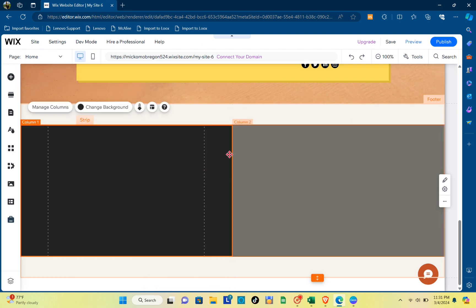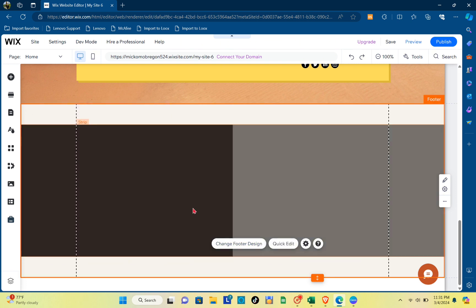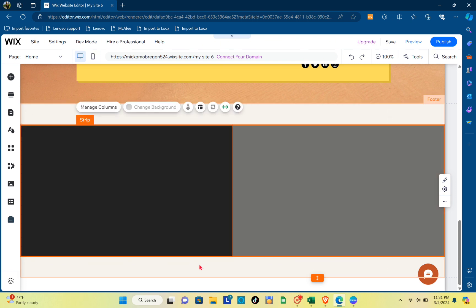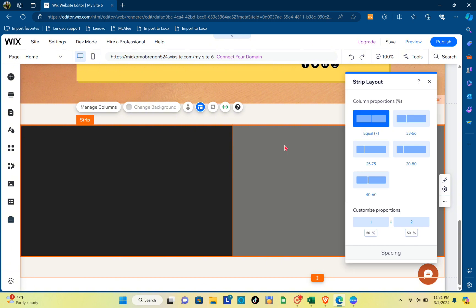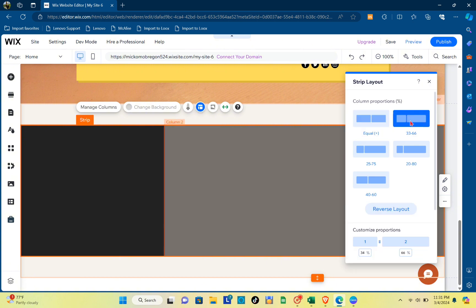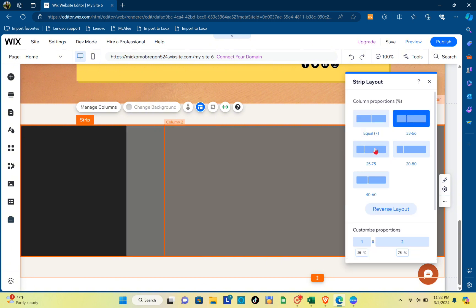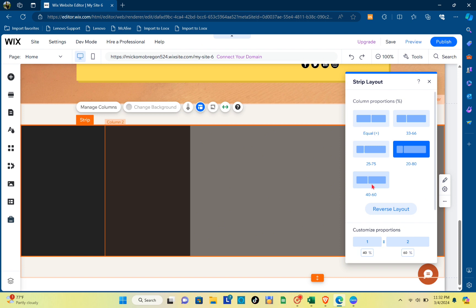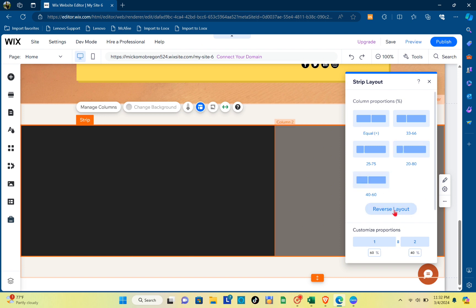actually change or edit the sizes of the column. So you just click on one of the columns, then click on the Layout. You can select the proportions of your columns, and you can